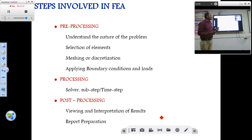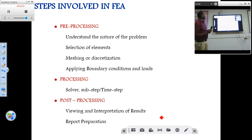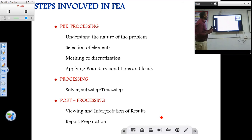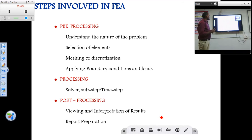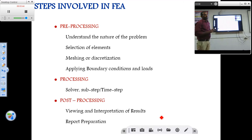In the pre-processing step, first you have to understand the nature of the problem — that is, whether the problem is thermal or structural. Then you have to select the appropriate element, then mesh the parts, then apply the boundary conditions and loading. In the processing step, you take the appropriate solver and set the number of iterations. In the post-processing step, you perform viewing and interpretation of the results and prepare the reports.